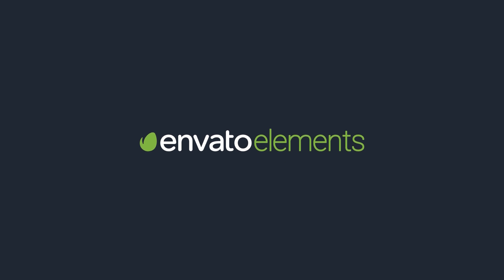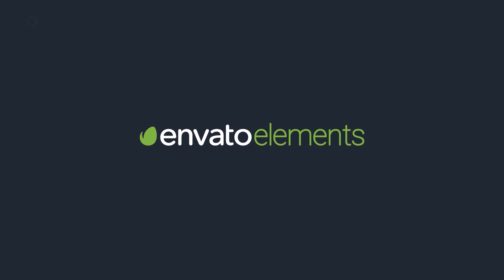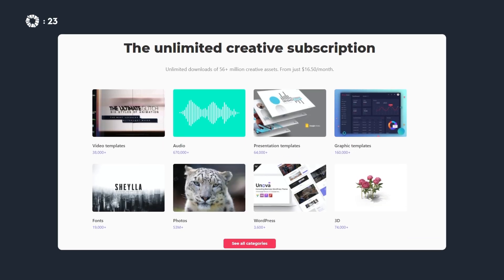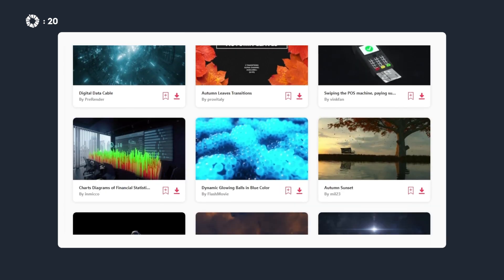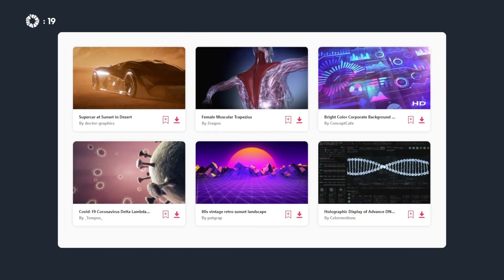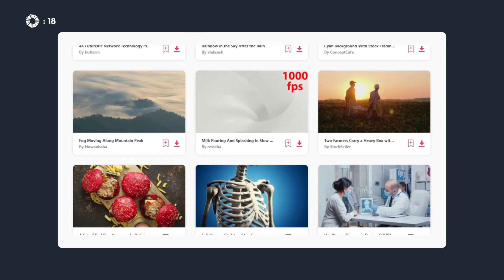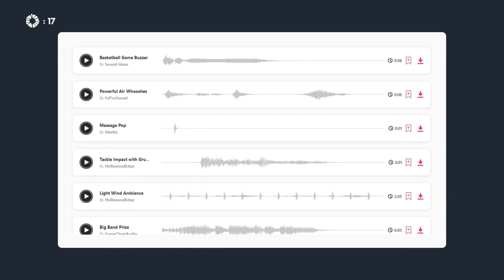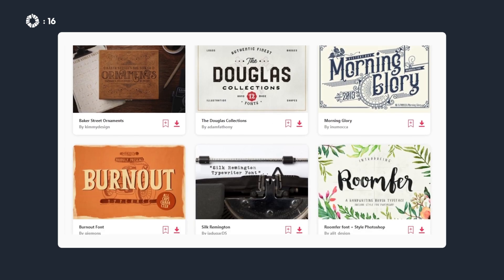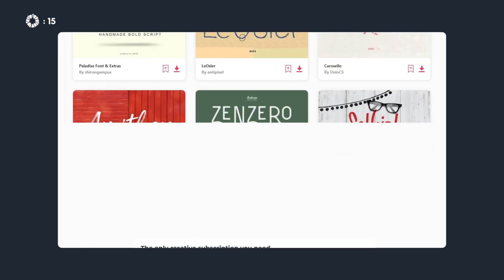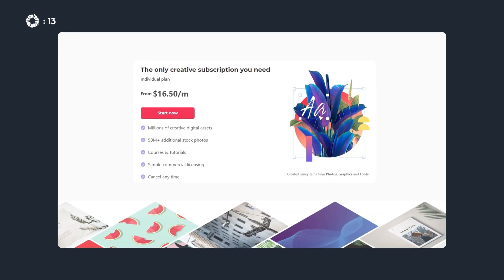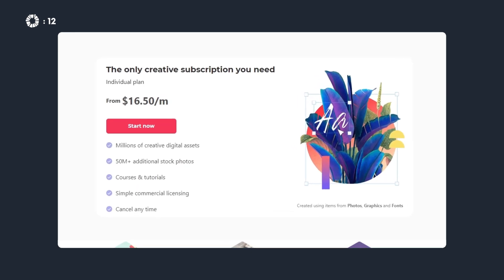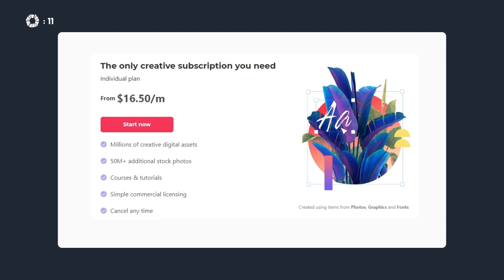This video is sponsored by Envato Elements. Envato provides a huge library of creative assets such as graphic elements and templates, stock footage, music, sound effects, fonts, and much more. On top of that, it offers unlimited downloads with an affordable subscription.